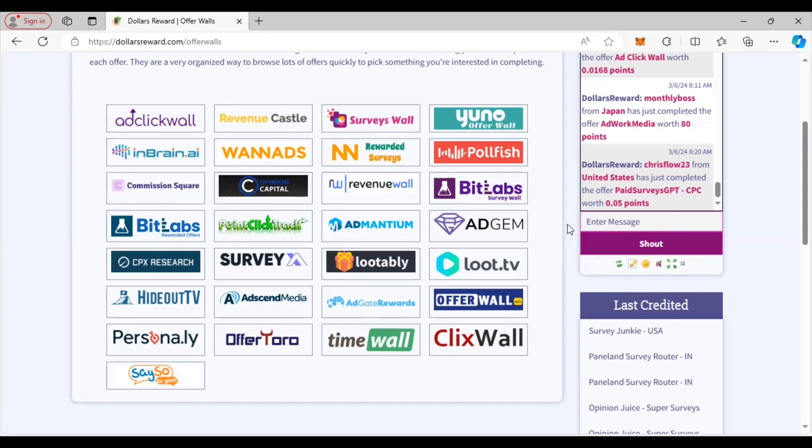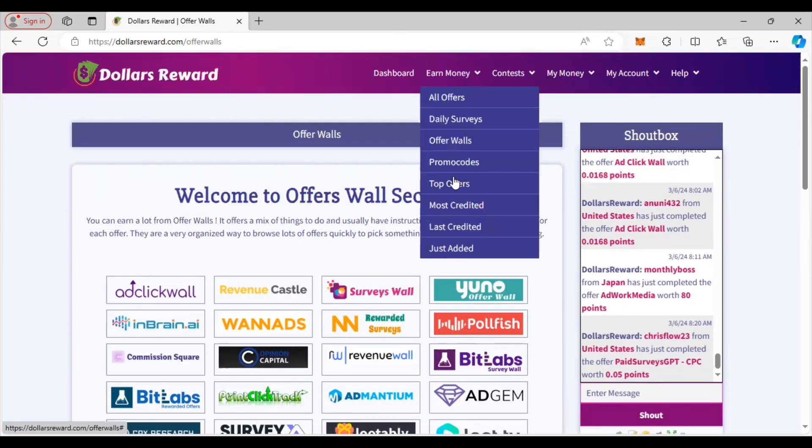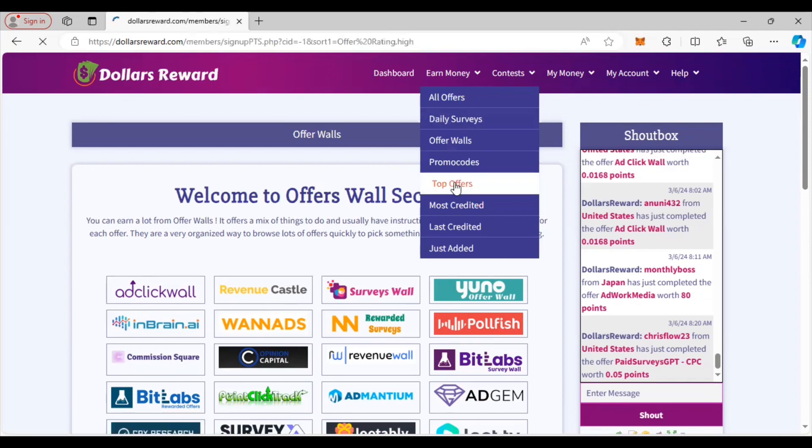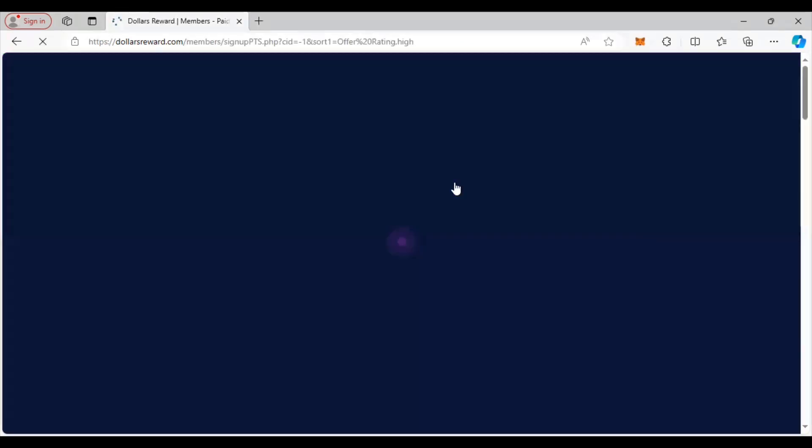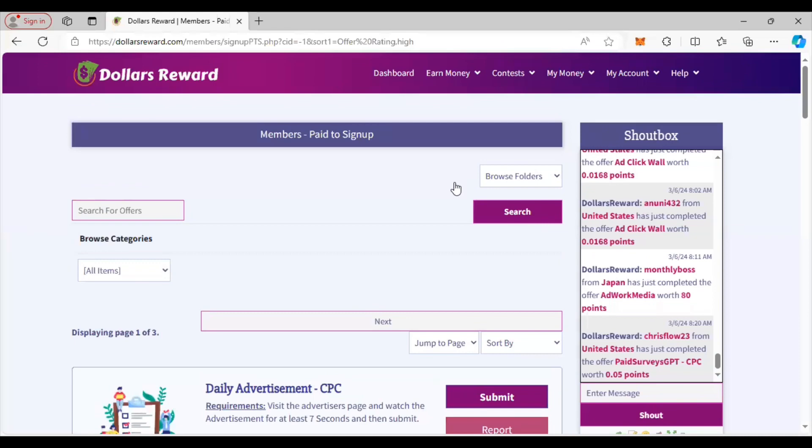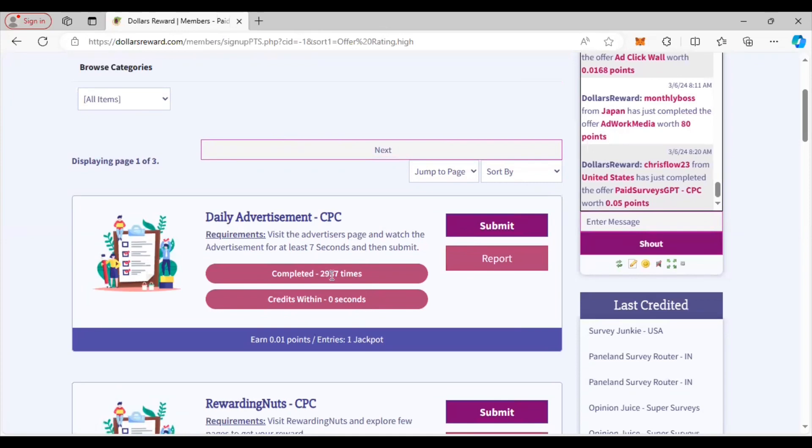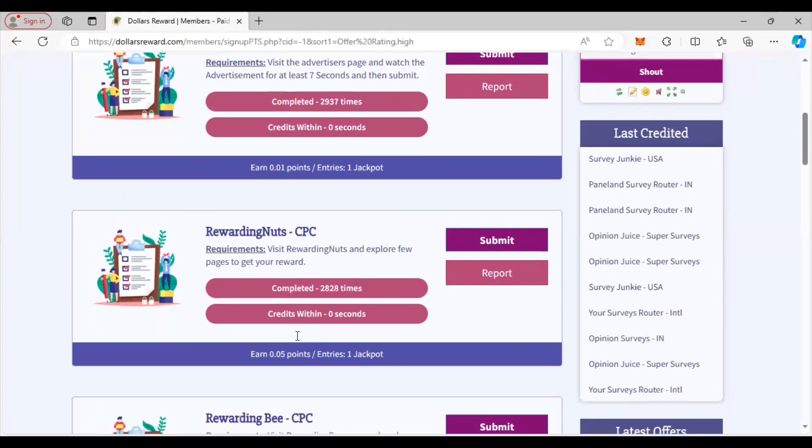Now I'm going to show you something else. I'm going to go over here to the top offers. The top offers are offers that a lot of people are completing, and it's mainly because they're easy. You see here this daily advertisement has been completed 2,937 times and it credits basically instantly because it's zero seconds. You get 0.1 points for that.